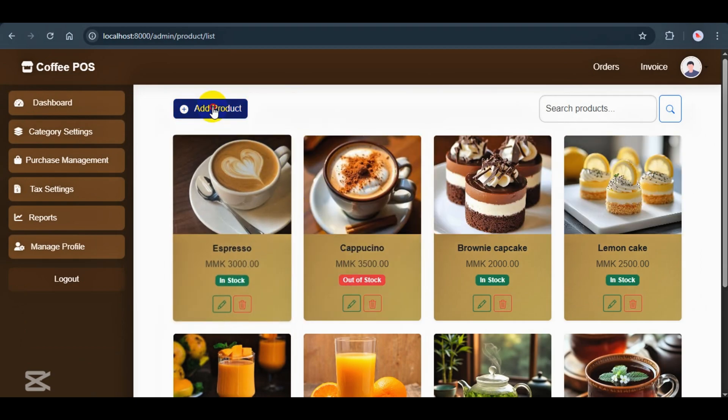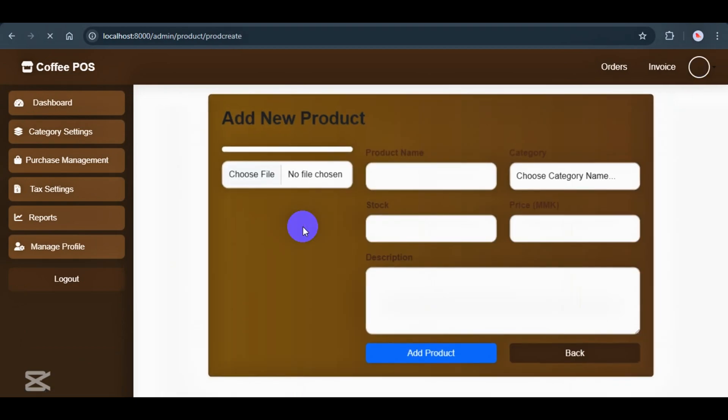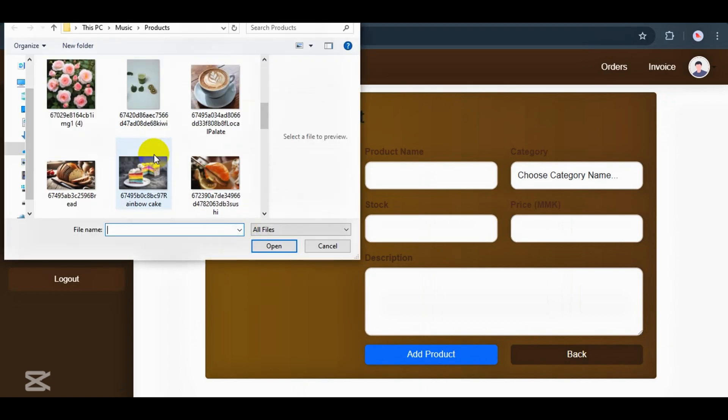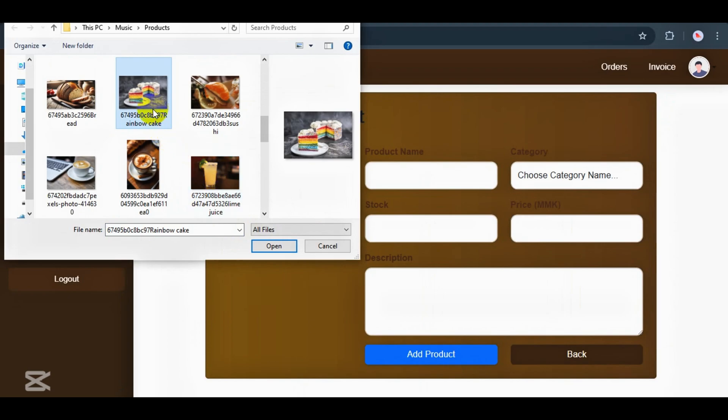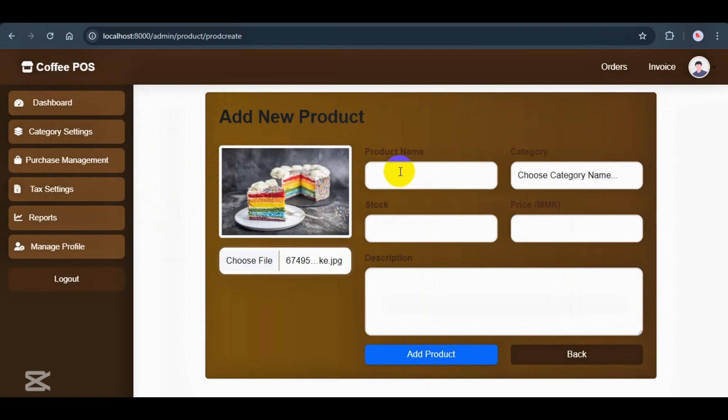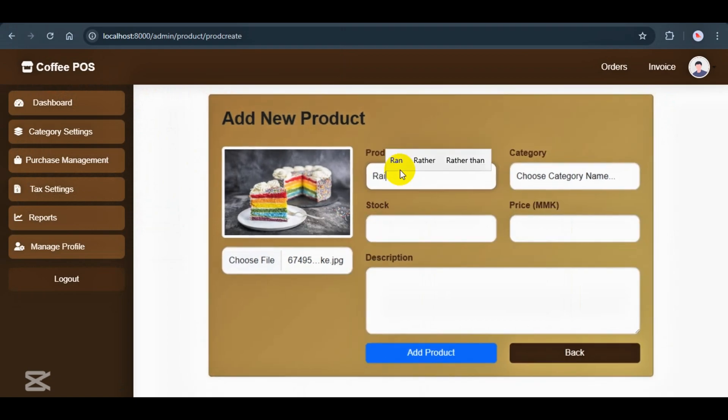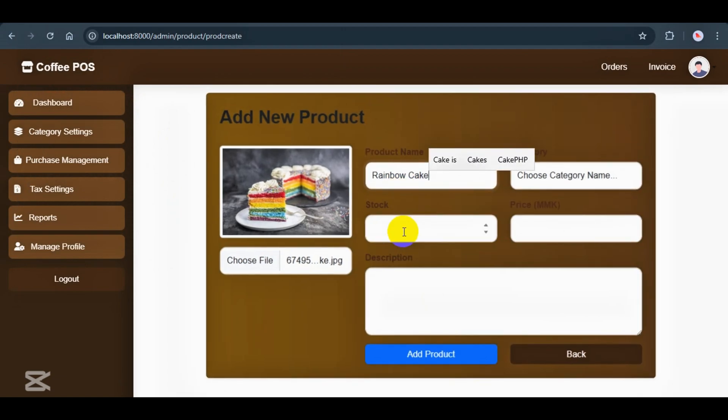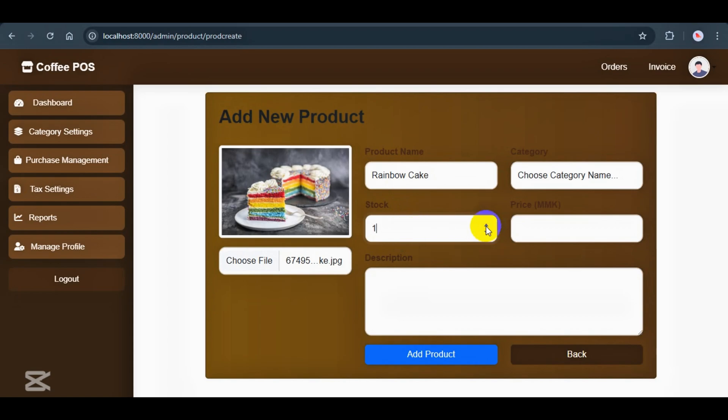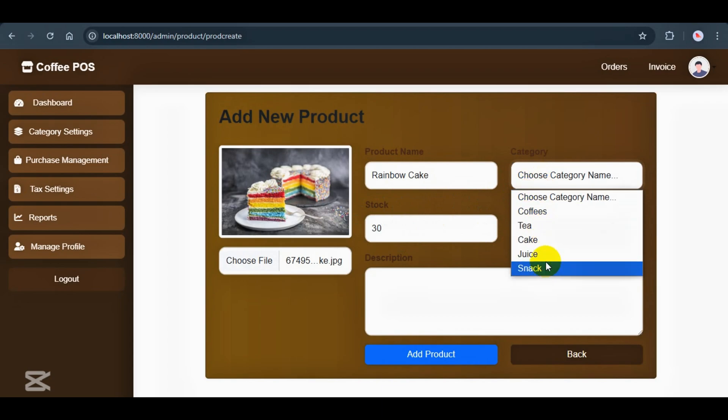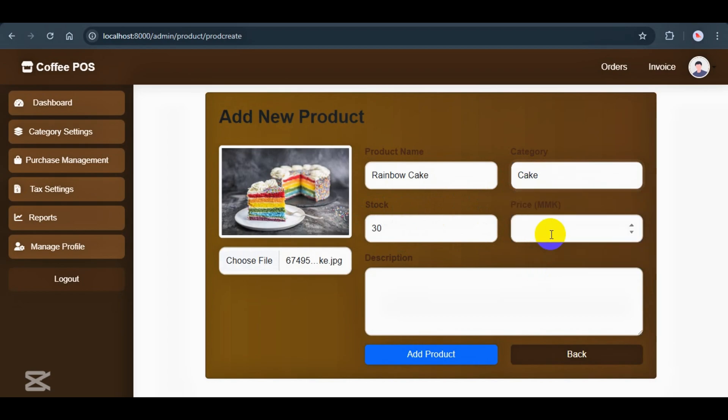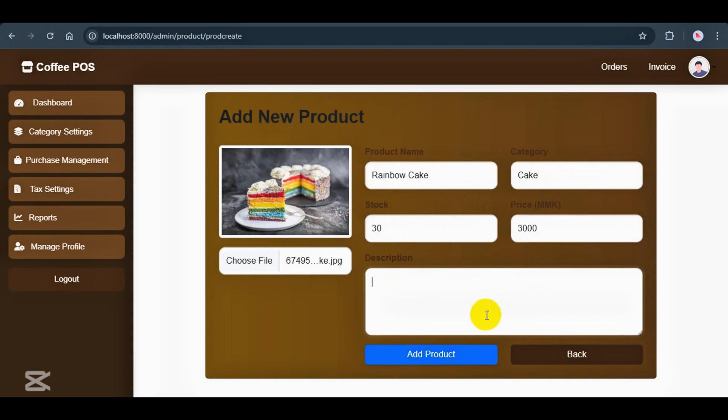Now let's go through the product creation process. On the left side, we've got the product image upload section. By default, there's a placeholder image showing. Once you select a new image, it'll update right here in real time so you know exactly what you're uploading. Now on the right, we have the product details form. First up is the product name. This is where we type in what the item is called. Next, we enter the stock quantity. Then we choose a category from the drop-down. All existing categories will show up here and you just pick the one that fits. Below that, we've got a description box. This is optional, but it helps if you want to include extra details like size, flavor, or anything special about the product.